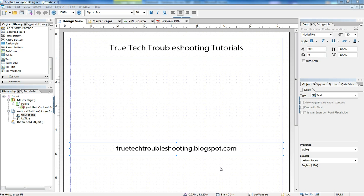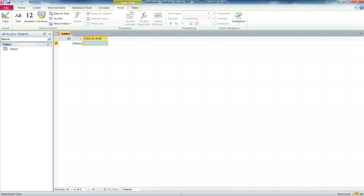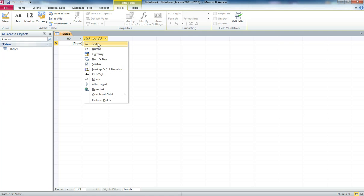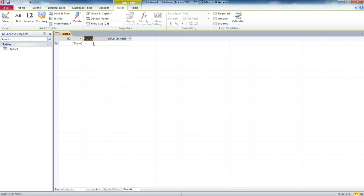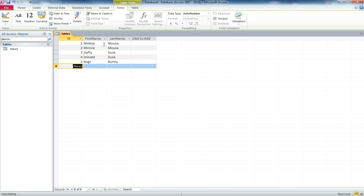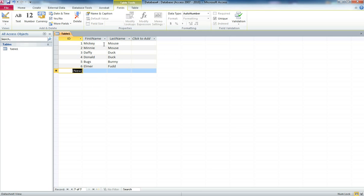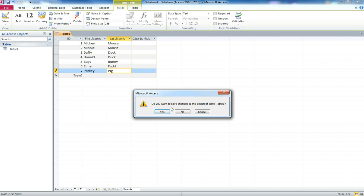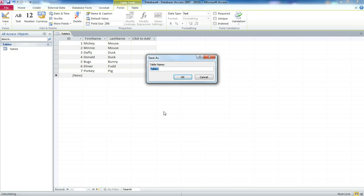I want to start by going to Access and creating a new database by entering just a couple of fields here into a table. We're just going to enter a few values. Once we do that, we're going to close and save our table. We'll call it Test.